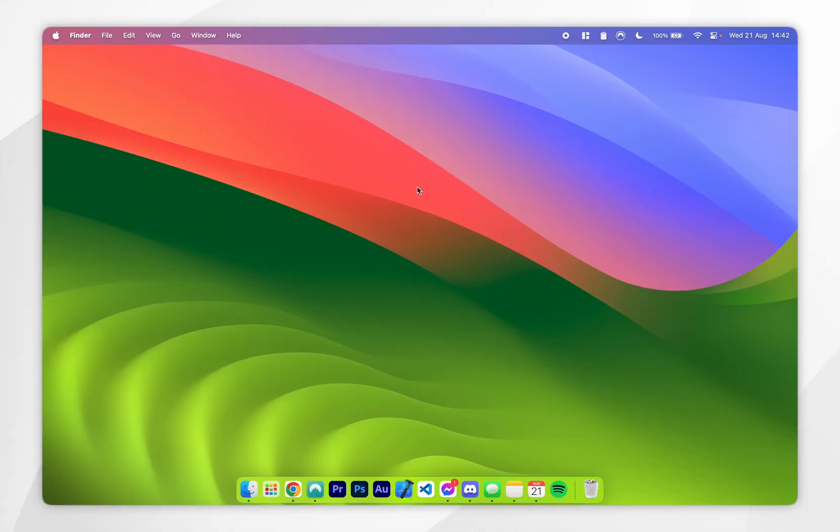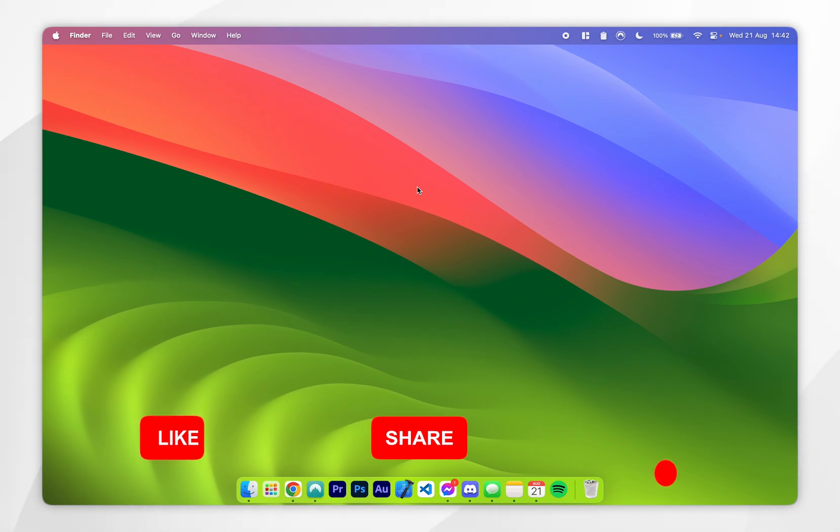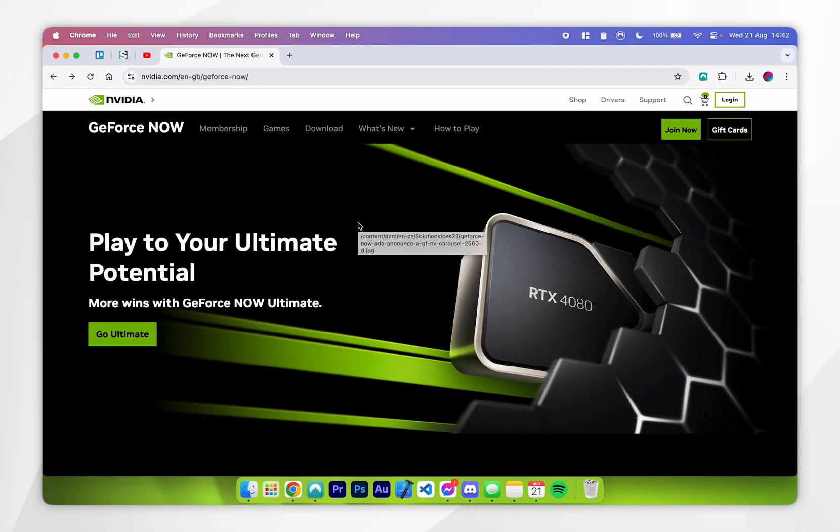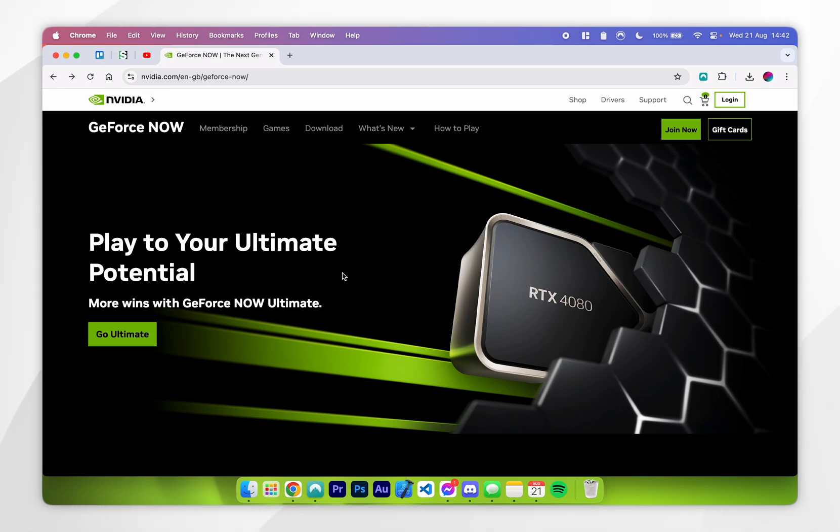So to get around this, we need to use a cloud gaming service to stream Fortnite on our Mac. The cloud gaming service we're going to be using today is called GeForce Now because they offer a free tier, unlike other alternatives, and I will leave a link to this website in the description.